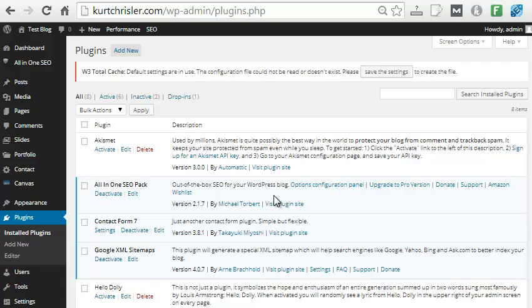So again, this plugin saves an enormous amount of time setting up a WordPress site, and it sets up your site correctly. It has all the best practices ready for you to use. Plug it in, choose your options, hit Process, and your site's ready in a matter of five to ten seconds. Easy as that.